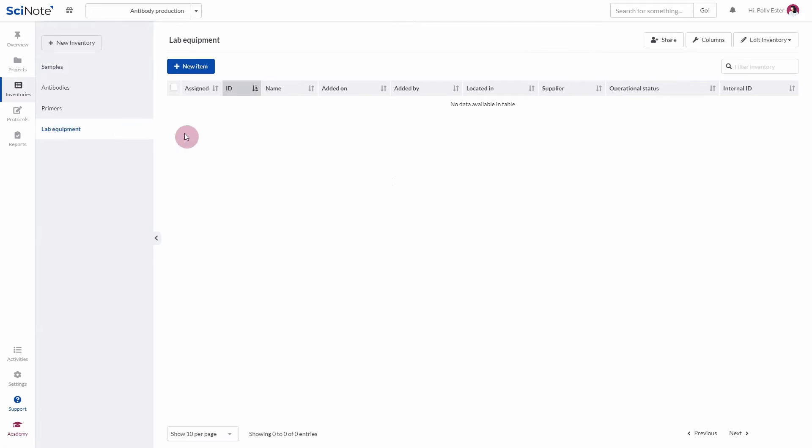In the Inventories screen, first make sure you have created at least as many columns in SciNote as you have in your Excel file you wish to import your items from.